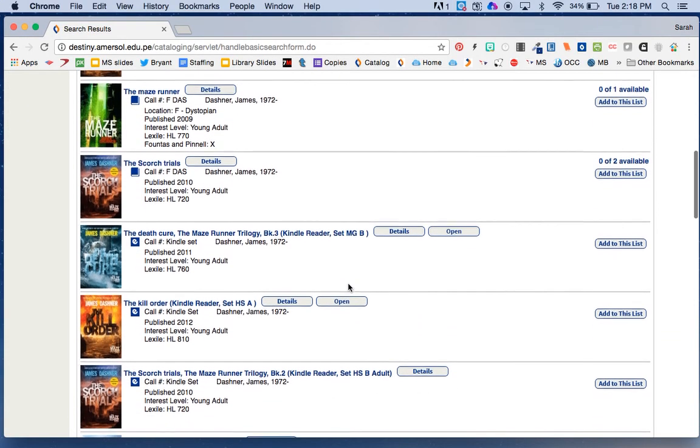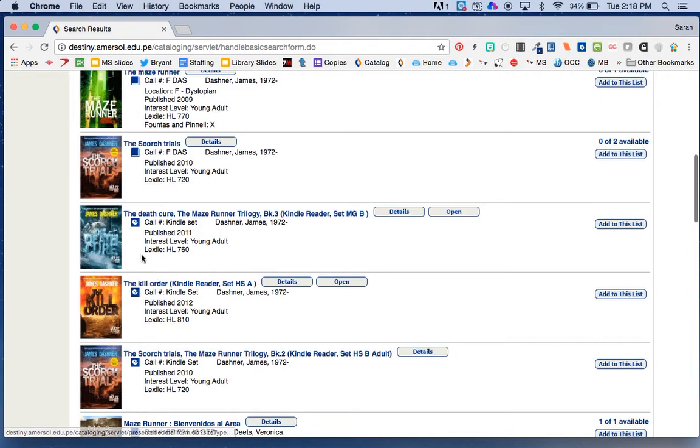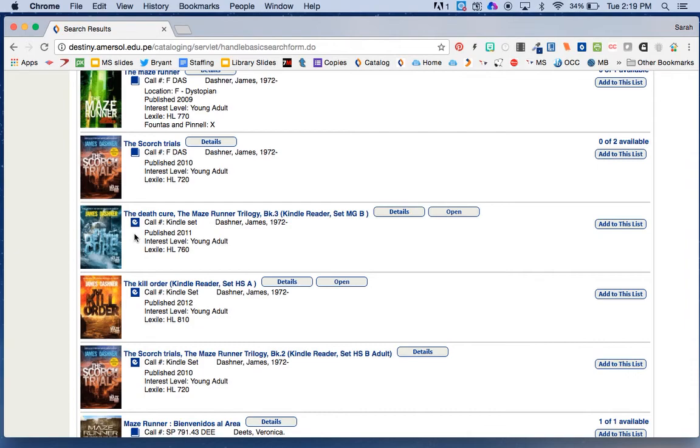And then down here I have these ones that have a little letter E, which stands for e-book. Now, I have two kinds of e-books to choose from in the library catalog, and I need to pay attention to the call number, which gives me some information.